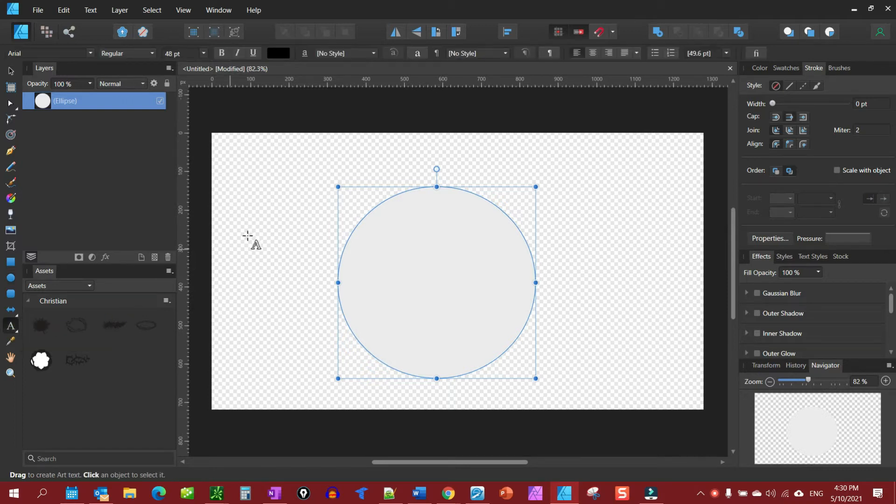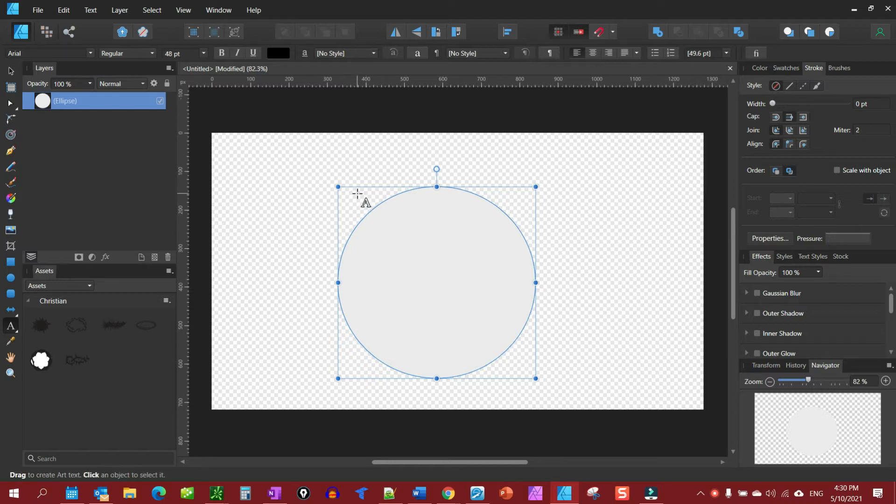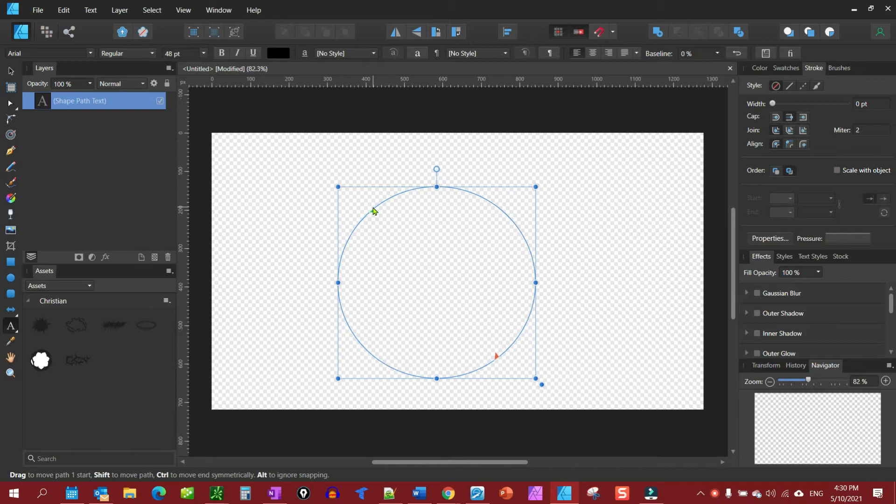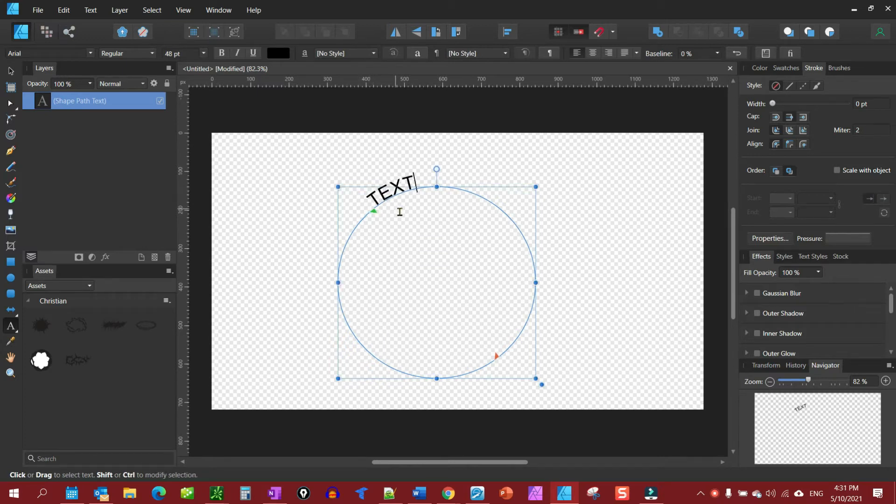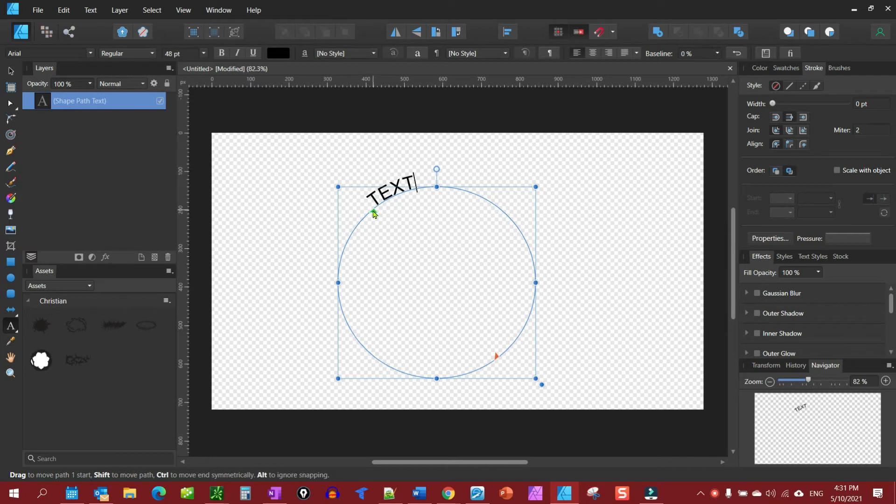We're going to come over here and make sure it changes from what you've seen right there to the squiggly line. Click and type text. You'll notice we have a begin point, which is the green arrow. You can move the text around.